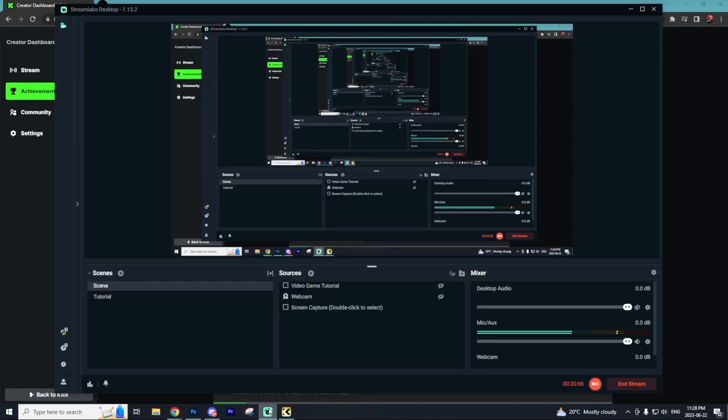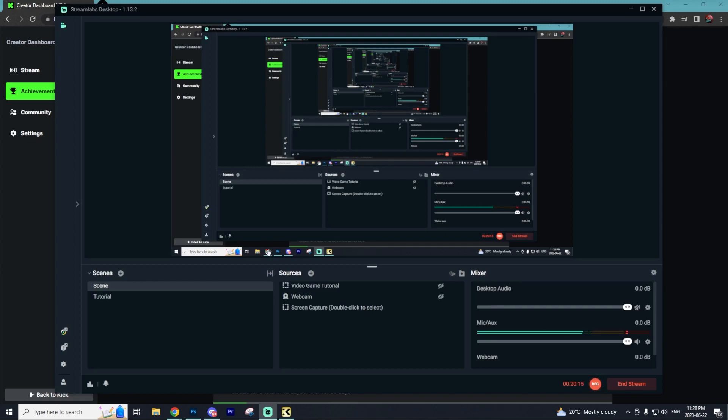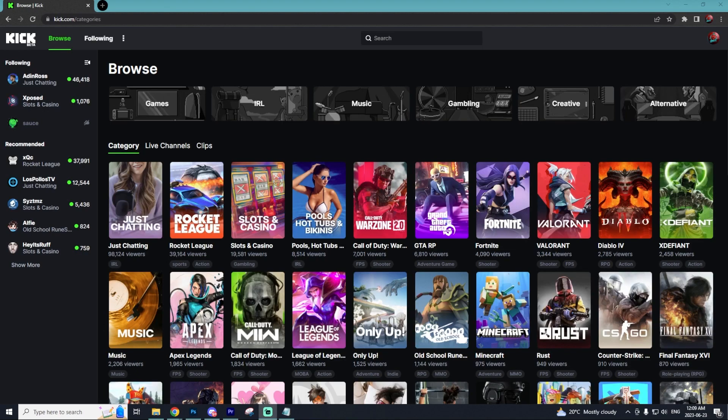That's going to conclude this video on how to get started on Kick from start to finish. If you enjoyed it, subscribe to the channel. I'm really trying to hit 100,000 subscribers. Also follow me on Kick. Link will be down below. I'll make sure to follow you back. Just comment your Kick account.